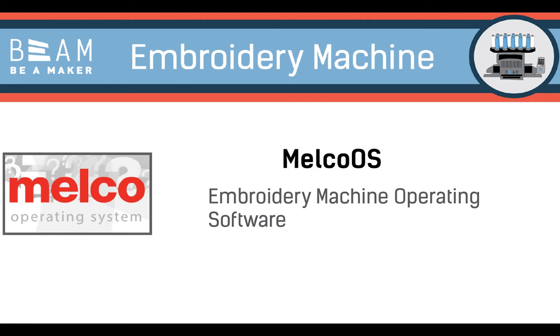Welcome to the Beam Embroidery Training. This video is an intro to the Melco Embroidery Operating Software.